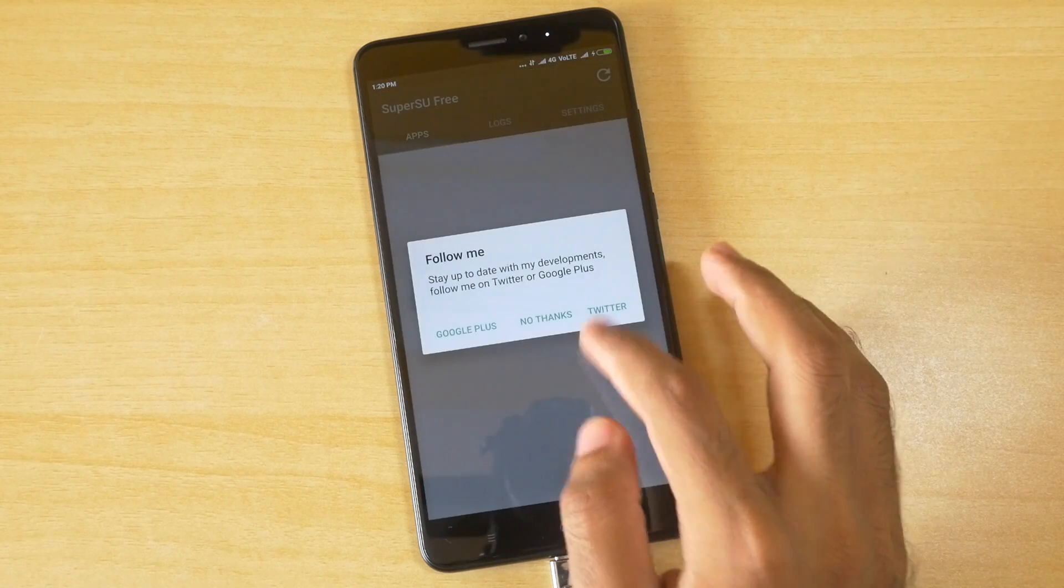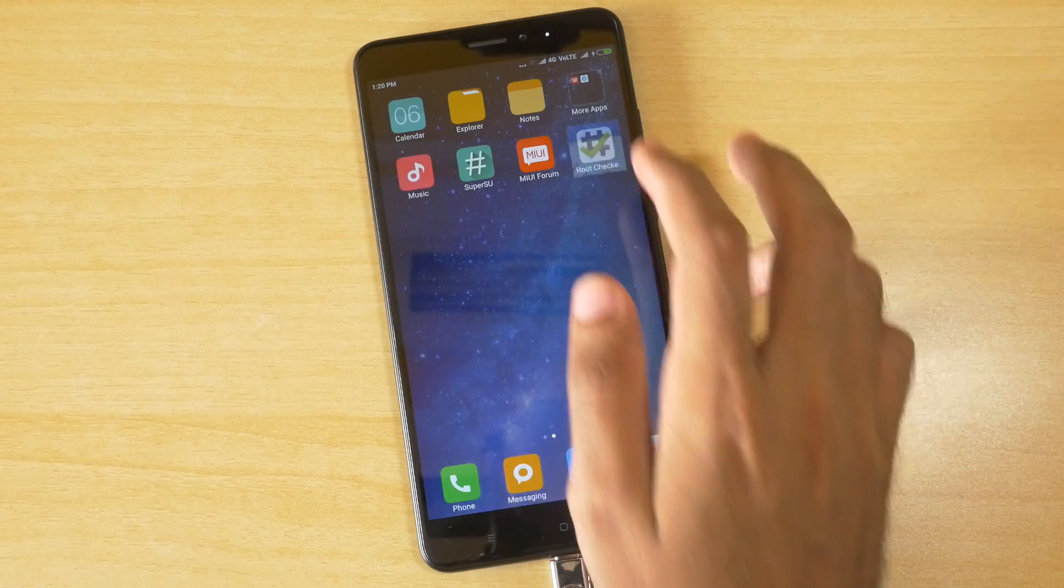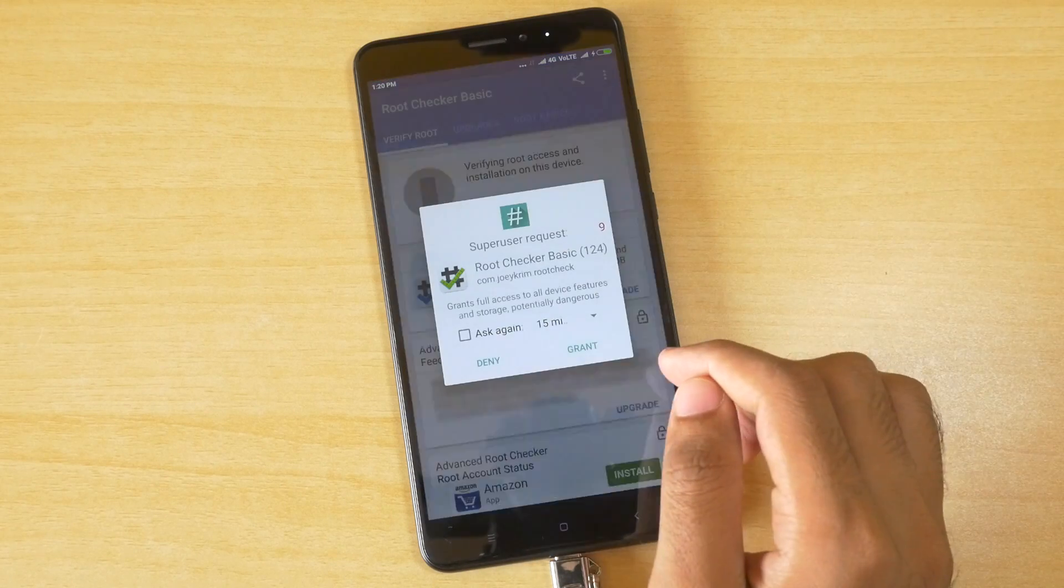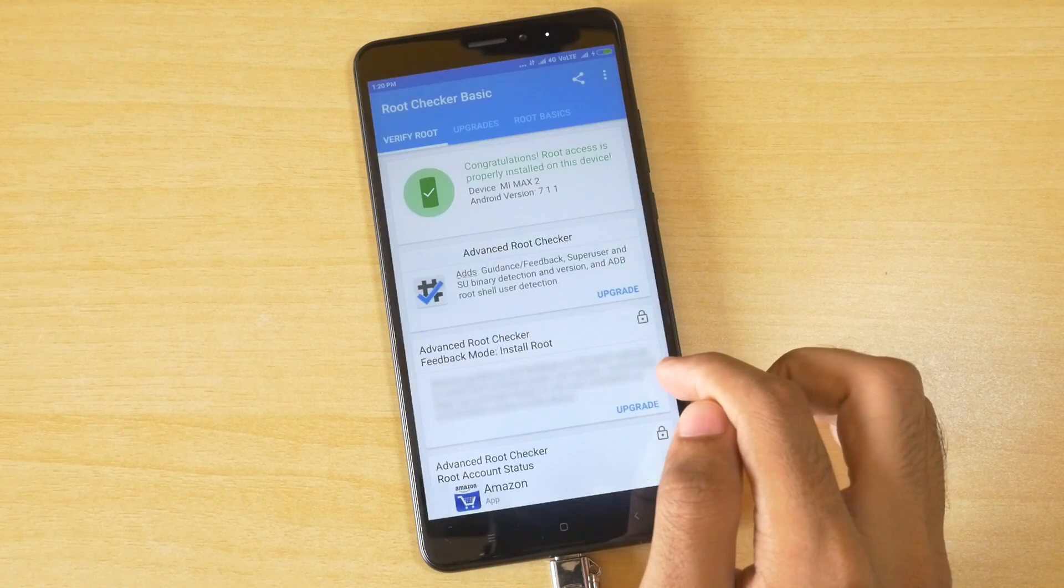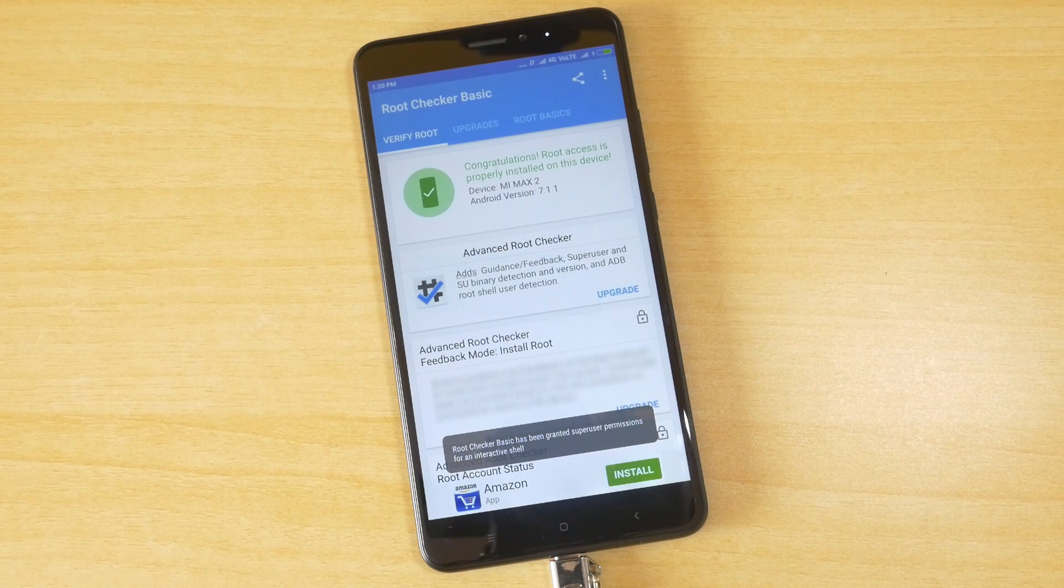And as I did that now, and now if I click on verify root, it will ask for SuperSU permission, which means that the device is successfully rooted, which you can see over here.